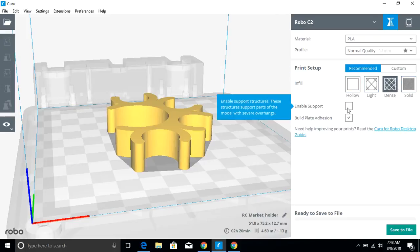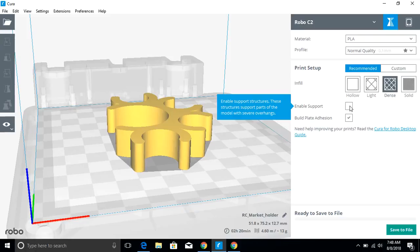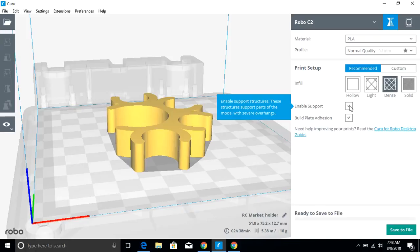Support is something you need to consider. If you have any overhangs on your object that are greater than 45 degrees, typically you're going to need to enable support. So I can enable support or I can disable it.